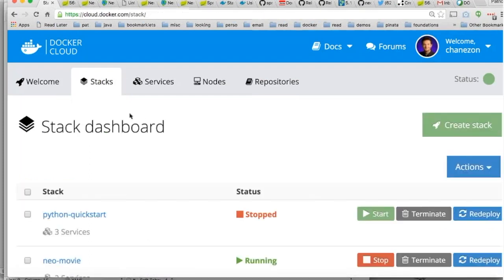That concludes my talk about container as a service. Docker Container as a Service is really about agility, portability, and control — providing developers and IT pros products and services that let them work together to build, ship, and run distributed applications. Let's take a few questions.